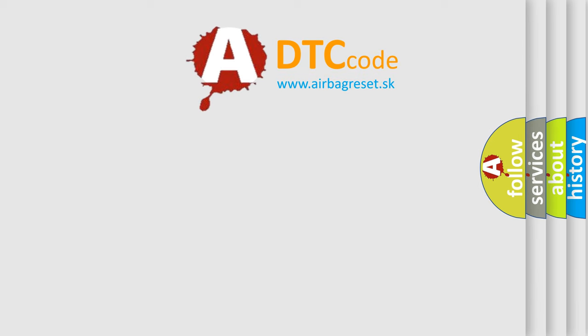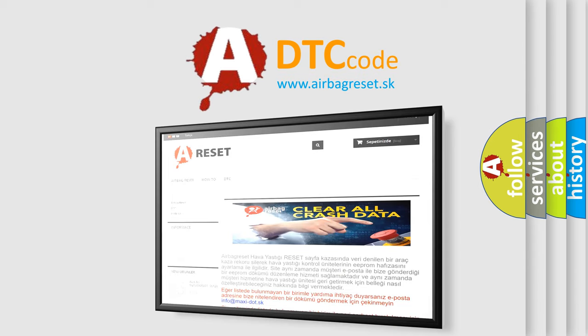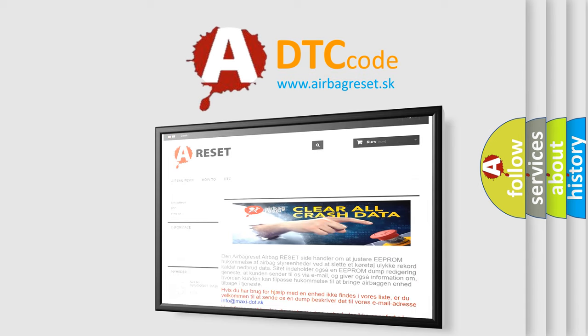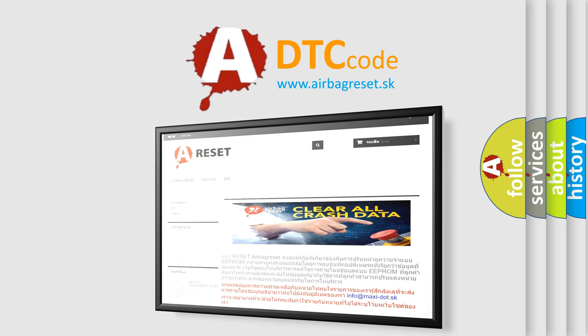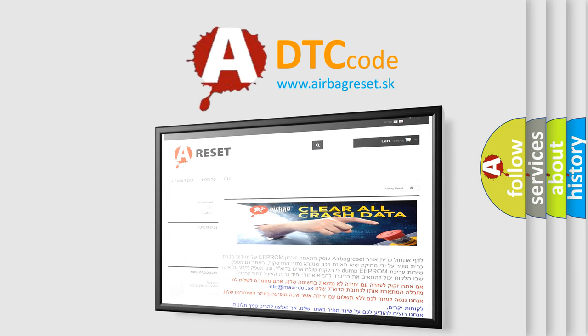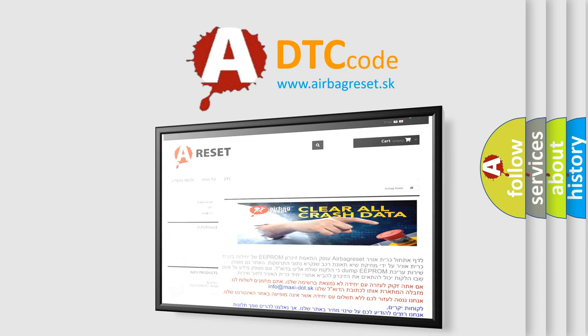The airbag reset website aims to provide information in 52 languages. Thank you for your attention and stay tuned for the next video.